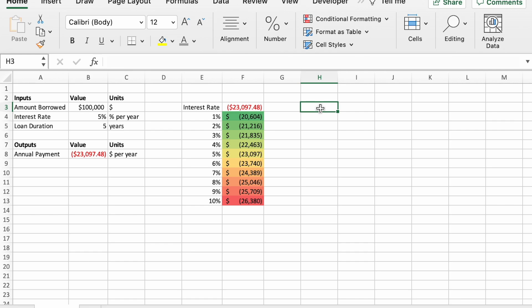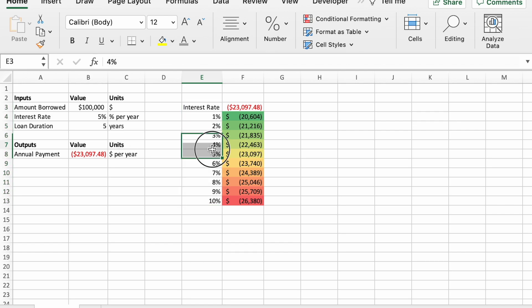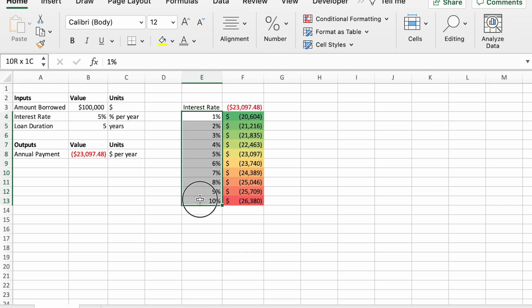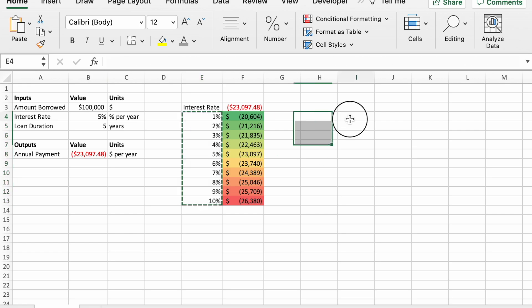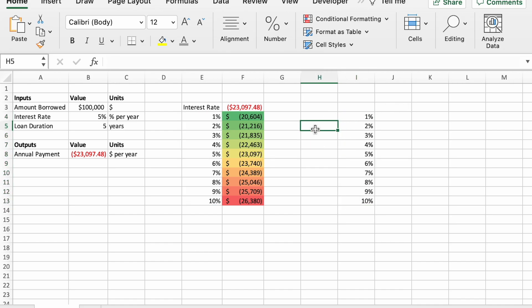So now let's do a two-way data table. And I'm going to use interest rate again down the column, and then I'm going to put the loan duration as the row across the top of the new data table. I'm going to reuse our 1% through 10% interest rate values, so I'll just copy and paste over there. Control C, Control V. And I'll put a label here, interest rate.